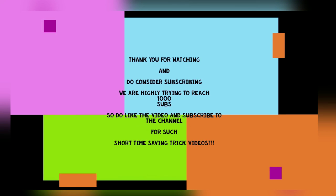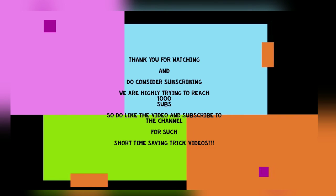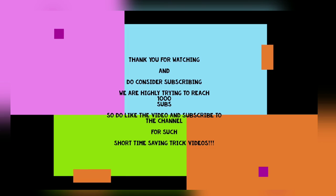Thank you for watching and do consider subscribing. We are highly trying to reach 1000 subscribers. Subscribe for such short time-saving trick videos. Thank you.